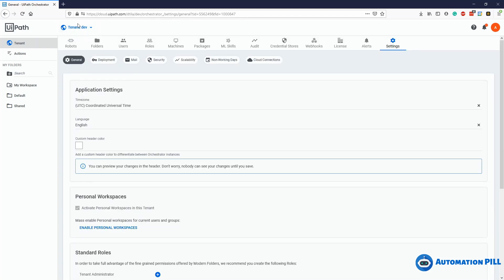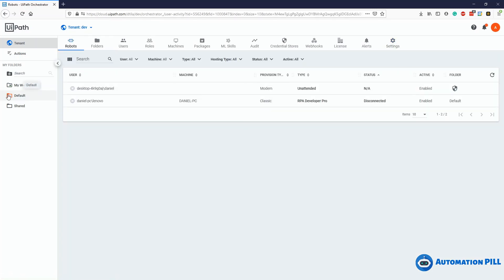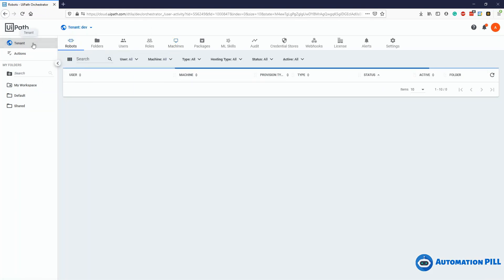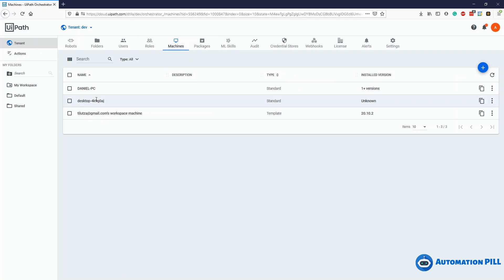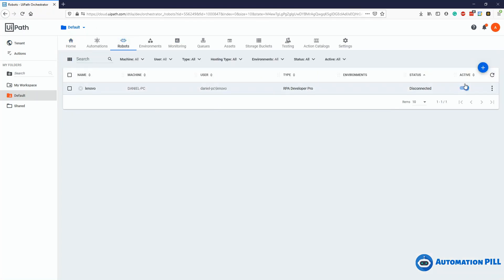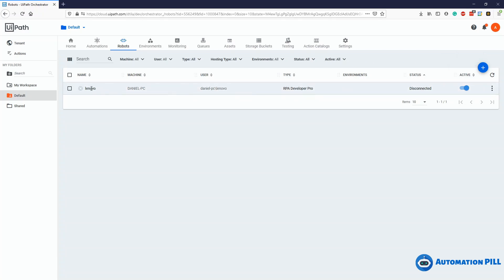If you delete this tenant from the automation cloud and recreate it, you'll get the same behavior as my new account, so be careful. Because this account has classical folders enabled, I can create robots using the method you already know. You go under the tenant, then machines — I have two machines here. Going back to the classical folder under robots, you define a standard robot or a floating point robot. I have one defined here, but it's not connected.